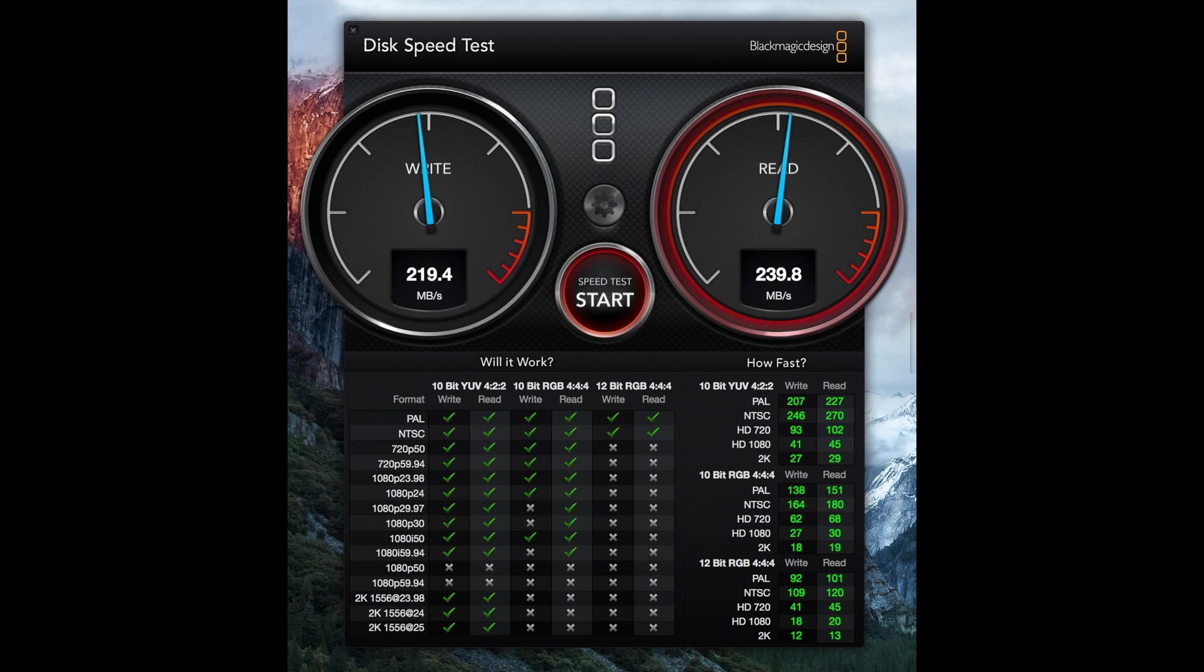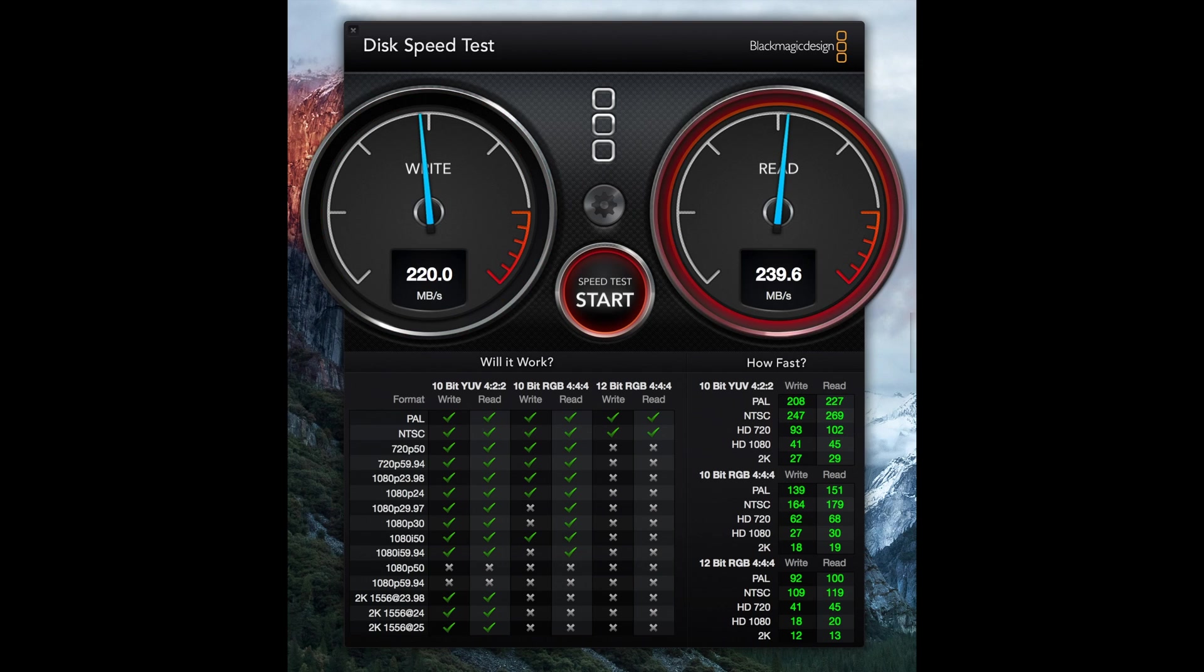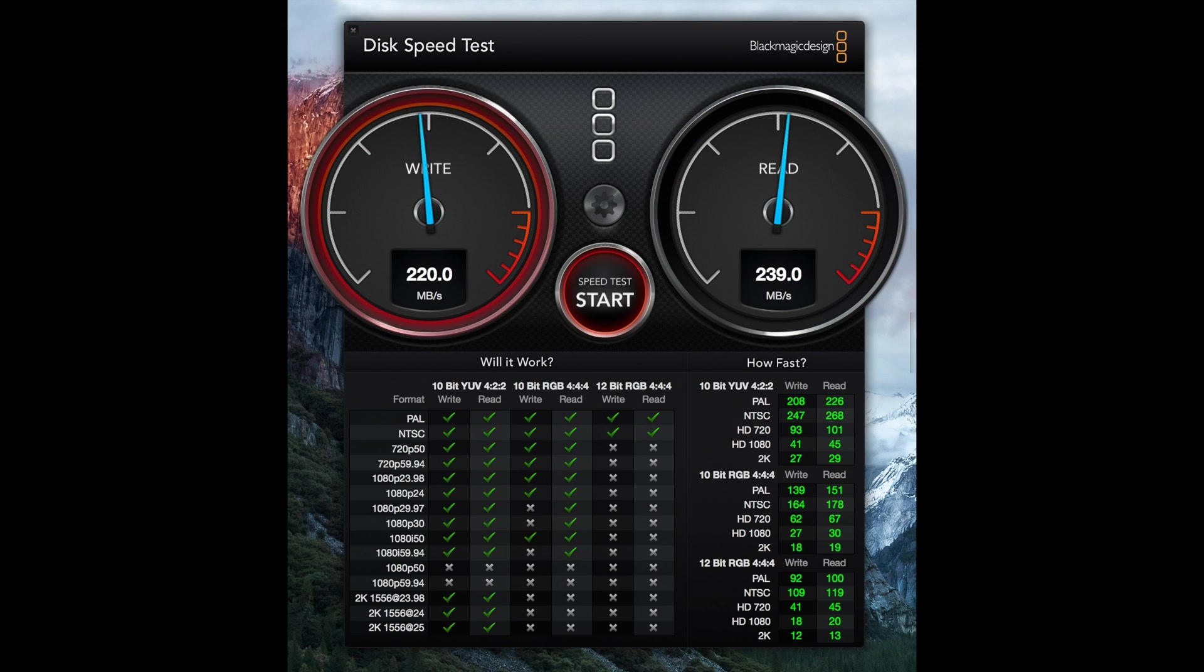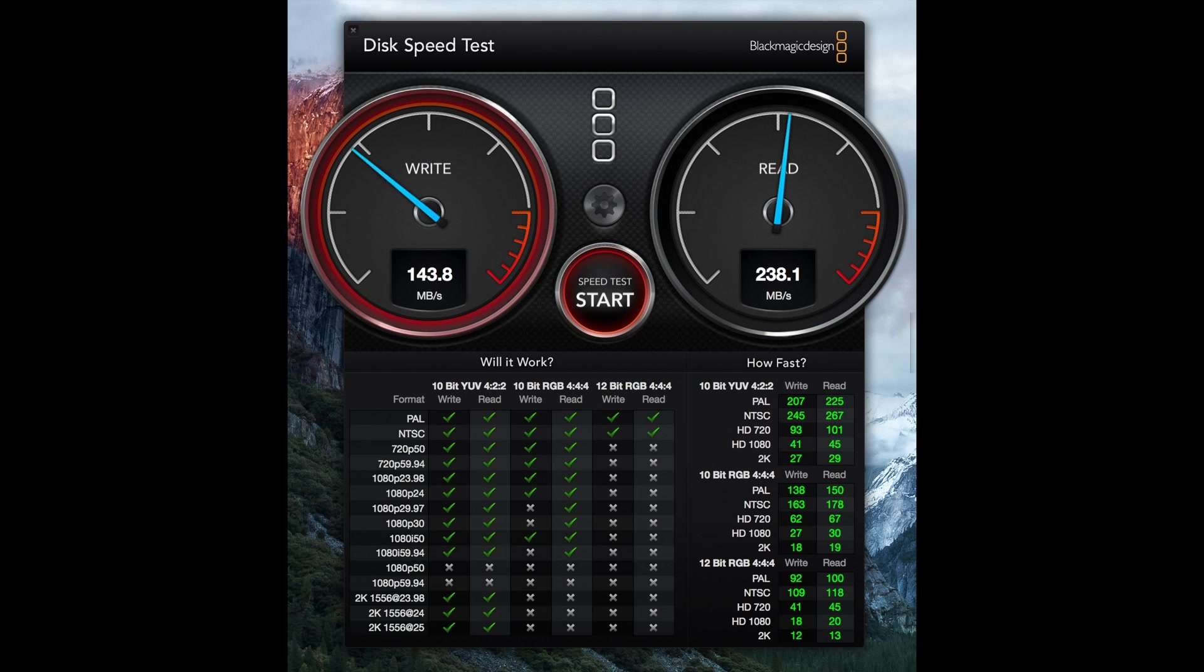And so it looks like we're getting around 220 megabits per second write speed. In the initial runs, about 239 to 240 megabits per second read speeds. It looks like they're getting fairly averaged out. So that gives us, according to the Blackmagic disk speed test, capabilities of kind of reading and writing PAL and NTSC video across the board.